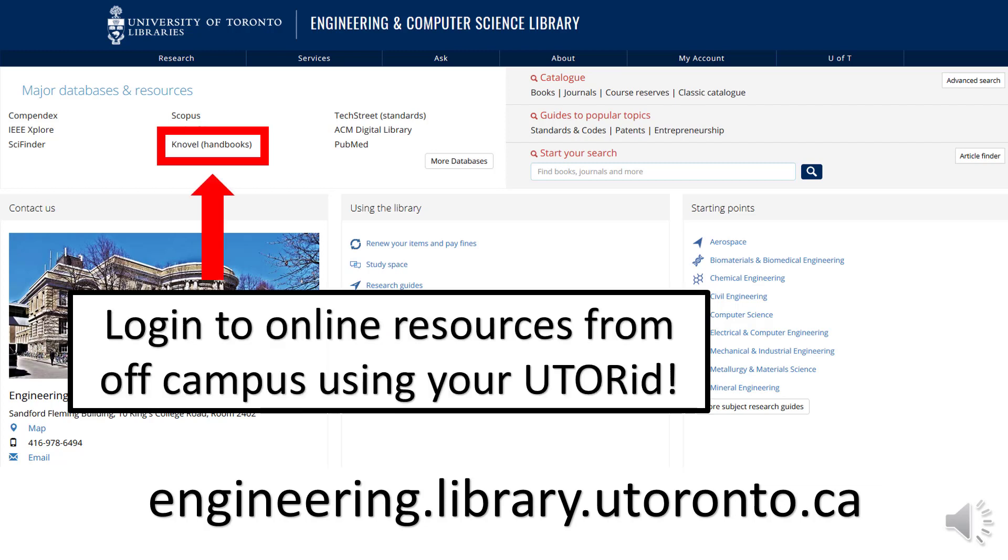It can be found in the top left hand corner of our website. Login to this resource if you are off campus using your UTORid and password. This will allow you the same access to content as using this resource on campus.